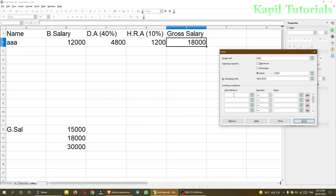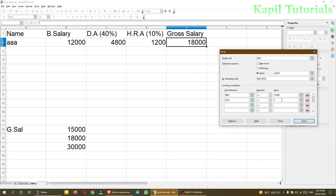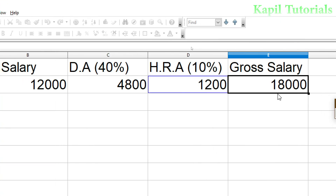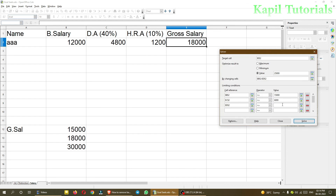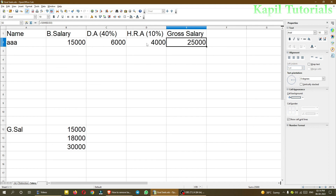To fix this, I add conditions: Salary (B2) less than or equal to 15,000; DA less than or equal to 6,000; and HRA less than or equal to 5,000. Then I click Solve and keep the result — the values are properly distributed. My main objective of clarifying Solver is fulfilled. If you have any doubts, please leave a comment. Bye-bye, take care.